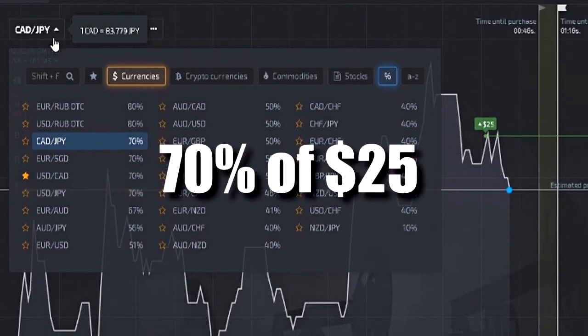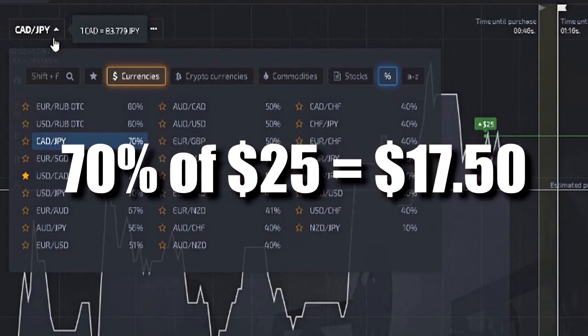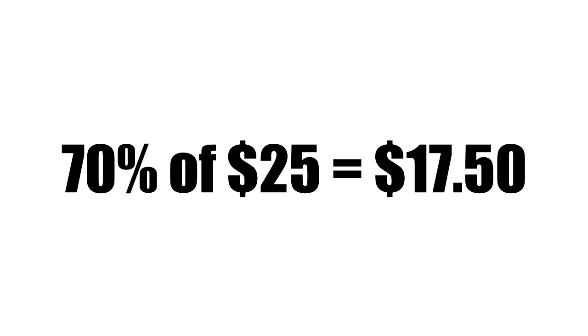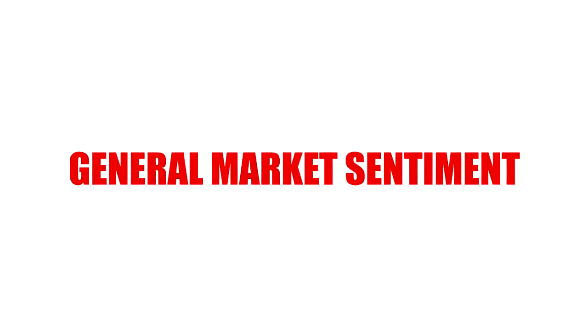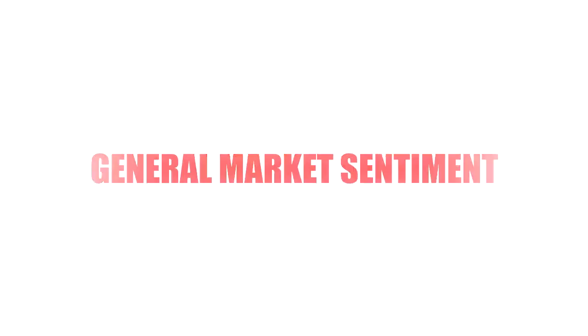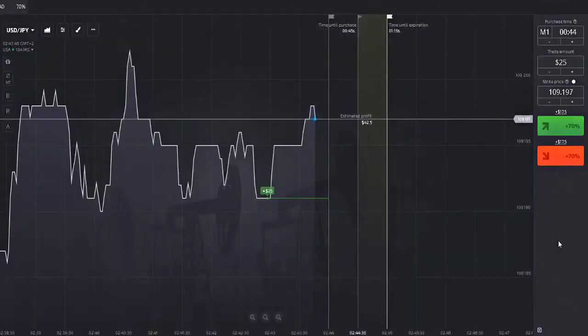That makes our $25 contract worth $17.50 in profit. Keep in mind the 70% profit payout is made up of a few variables: how much the prices fluctuate, volatility in the markets, and just general market sentiment.